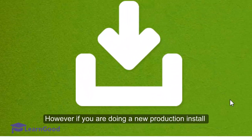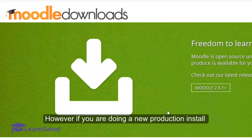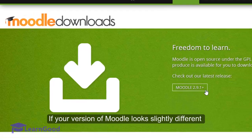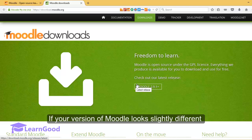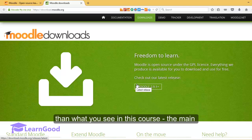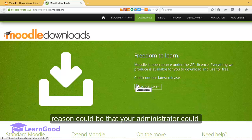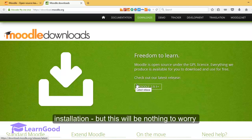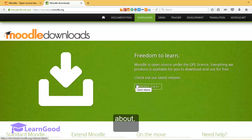However, if you are doing a new production install, the recommended stable version will be Moodle 2.9.1. If your version of Moodle looks slightly different than what you see in this course, the main reason could be that your administrator could have enabled or disabled some features on your installation. But this will be nothing to worry about.